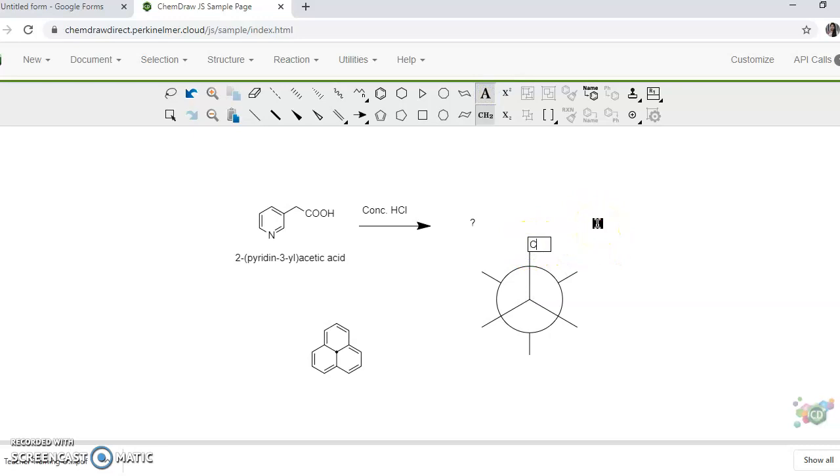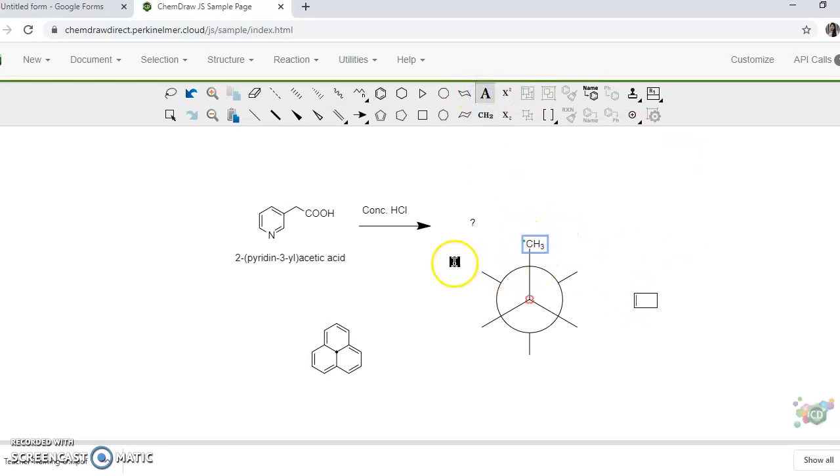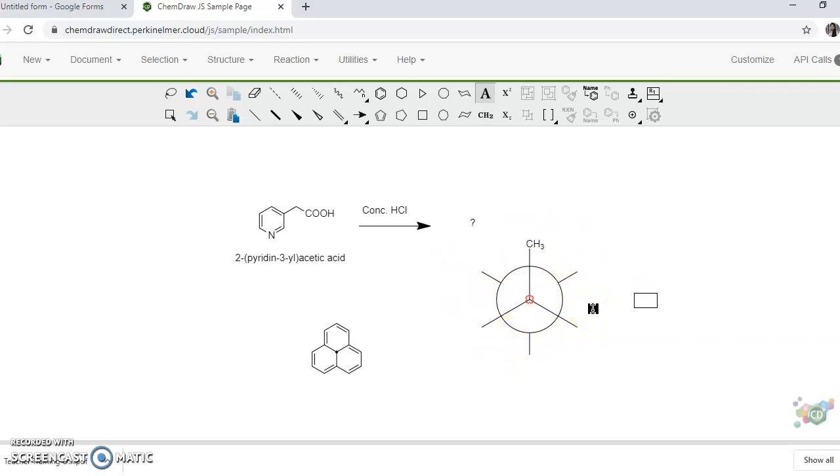Like methyl group wherever. Otherwise if nothing is written then it means there are carbons having sufficient hydrogens to maintain the valency.